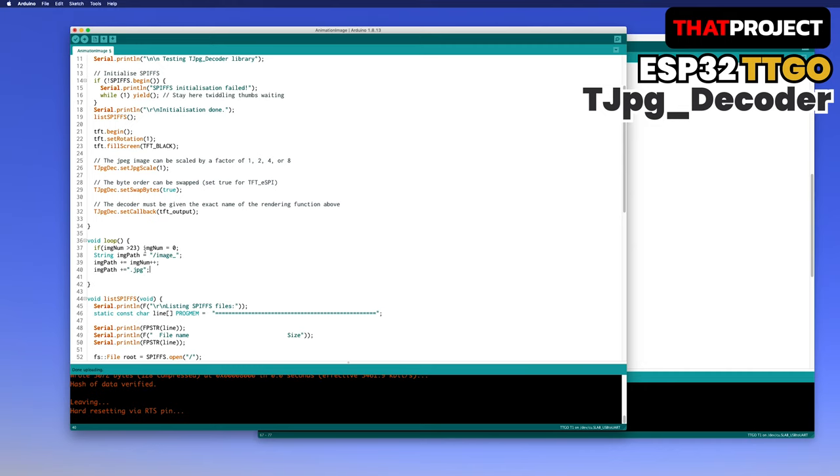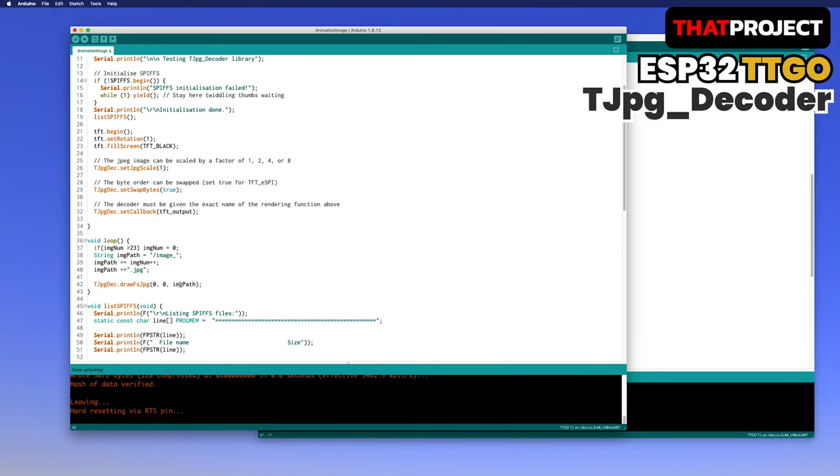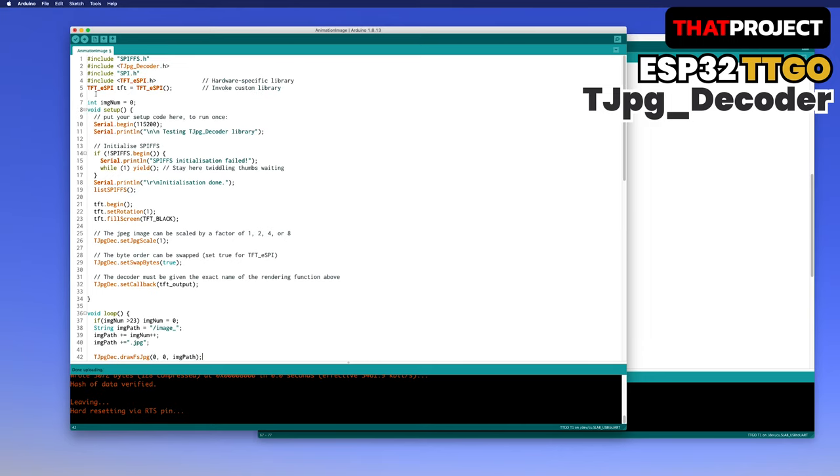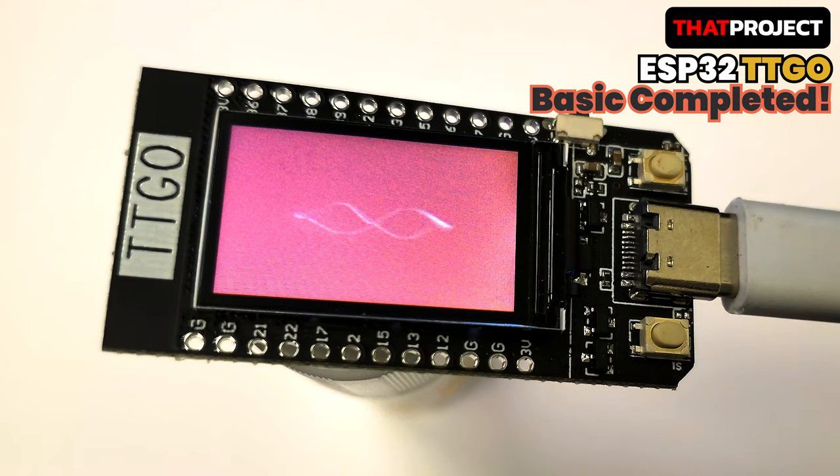There are three parameters required to invoke the drawfs jpg function of the TJPEG decoder. They are the starting xy coordinates and the paths of the image file. Since the image has already been sized to the screen size, the starting coordinates are 0 and 0, and the image path was completed with the string. Let me see the final result.